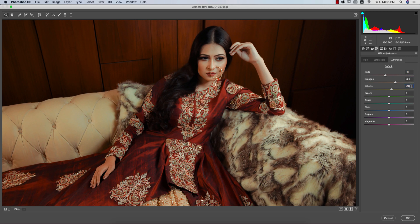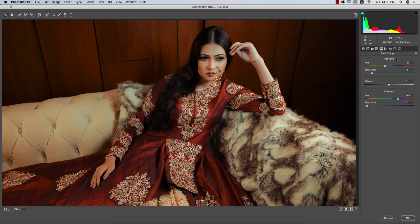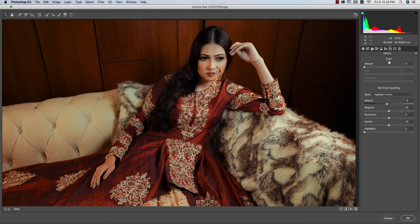The most important part is Split Toning — this is how I did the color grading. It defines highlight color and shadow color using hue and saturation. Highlight Hue is 150, Saturation 16. Shadow Hue is 248, Saturation 6. For Effects, vignetting is set to -8 to add a subtle dark vignette in the four corners.